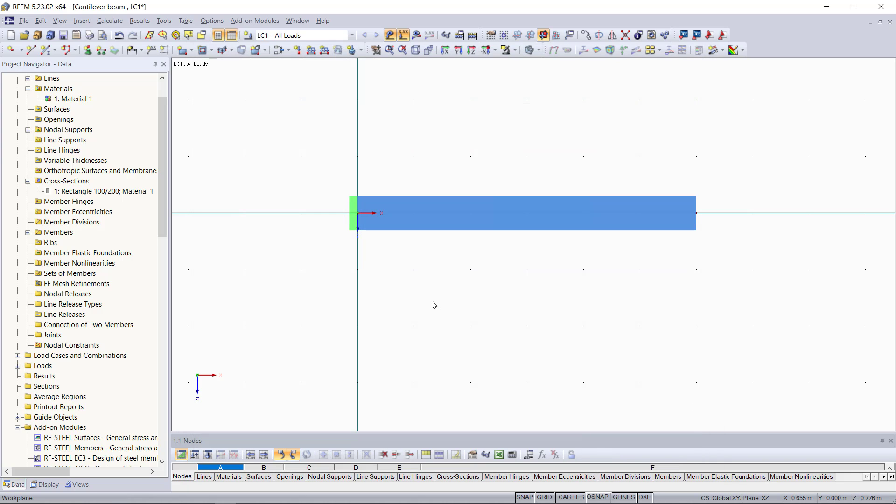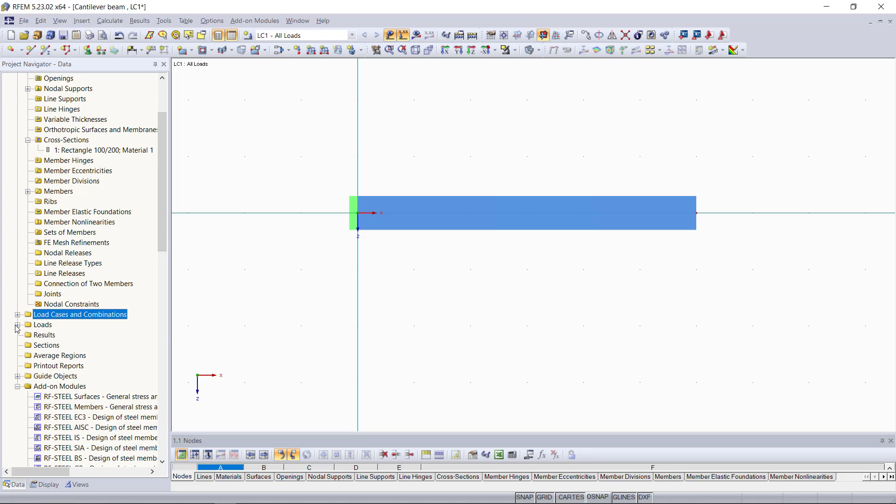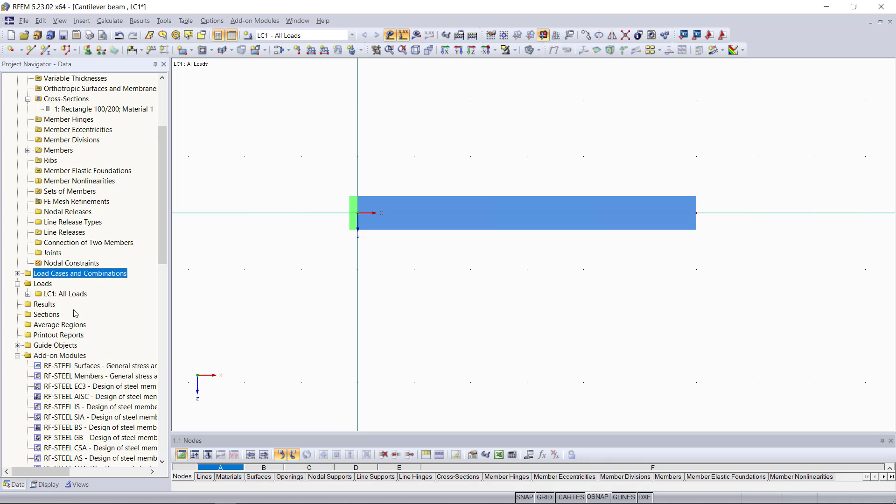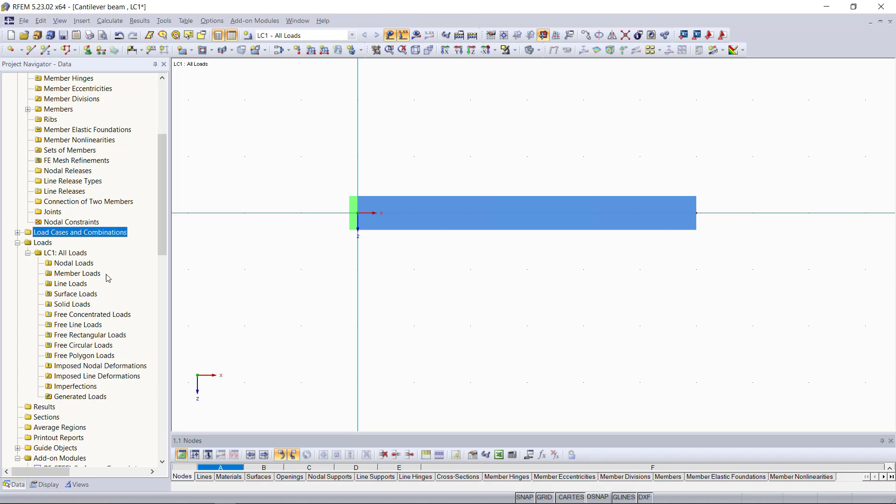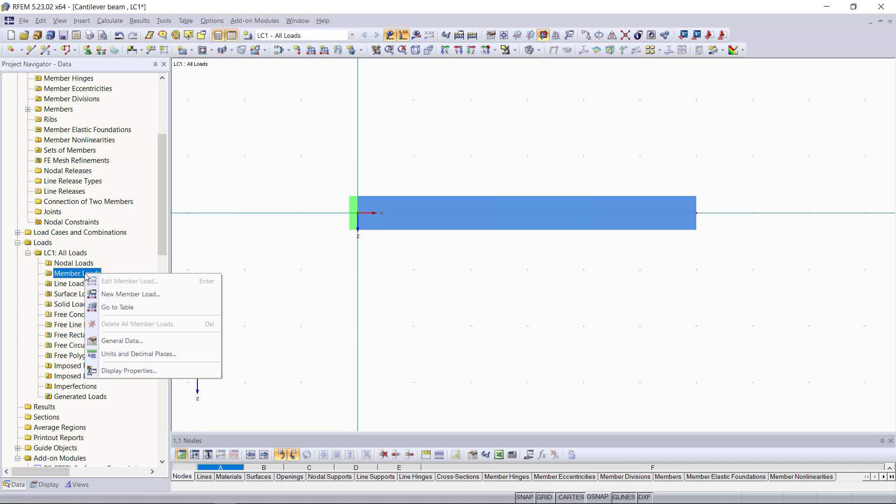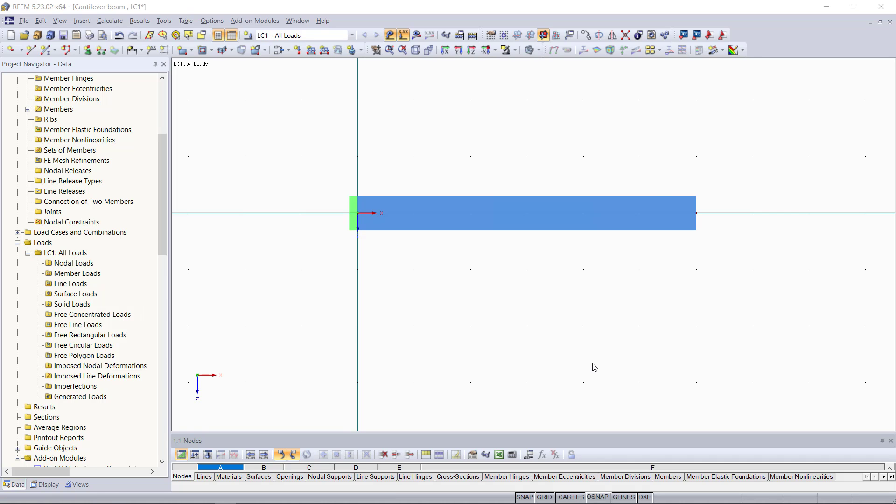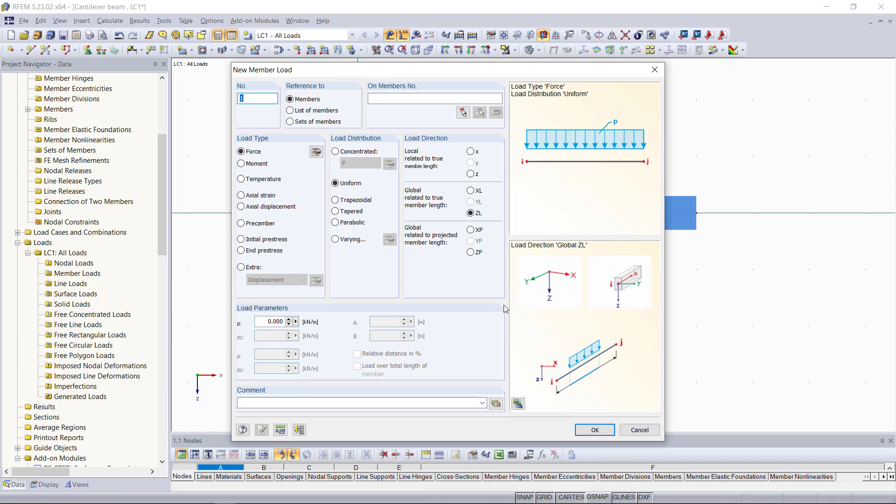Next, we will continue with the member load and if we expand the loads tab in the project navigator, you will find for every load case that you have created a new folder. Since we just have one load case, we will expand this one here and you can see here the options for different loads like nodal loads or surface loads and so on. We will choose a member load and open up the dialog for that. The load type here, we're gonna keep that as force and for the load direction, we can keep that as the global member length in the z direction.